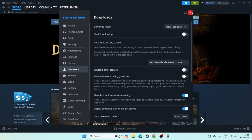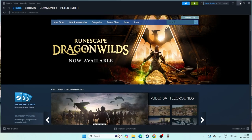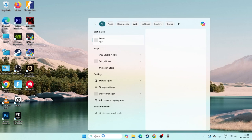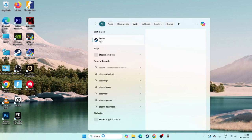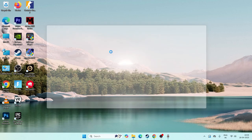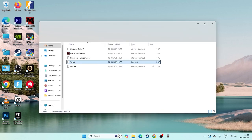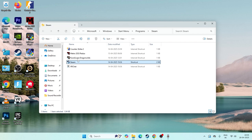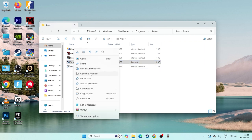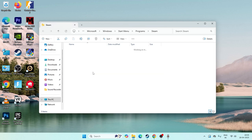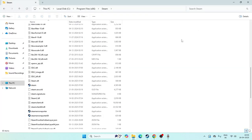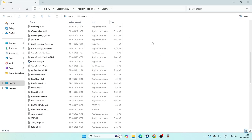Once it is done, close this and go back. Search for Steam, right click on it, and go to open file location. That will take you to this particular folder. From here, right click on Steam once again, go to open file location. That will take you to the Steam executable folder.